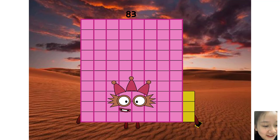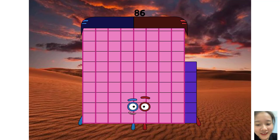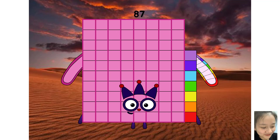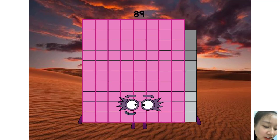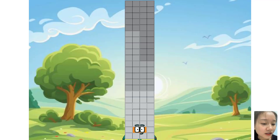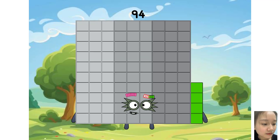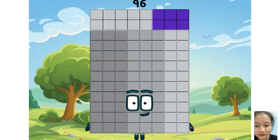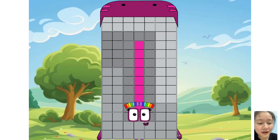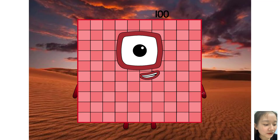80, 81, 82, 83, 84, 86, 87, 88, 89, 90, 91, 92, 93, 94, 95, 97, 99, 100.